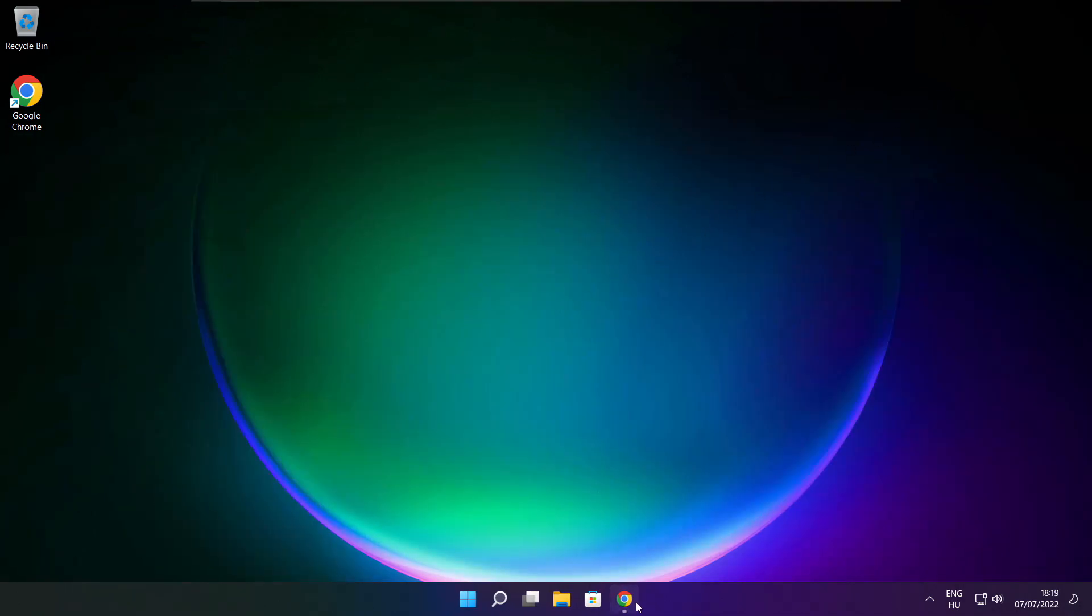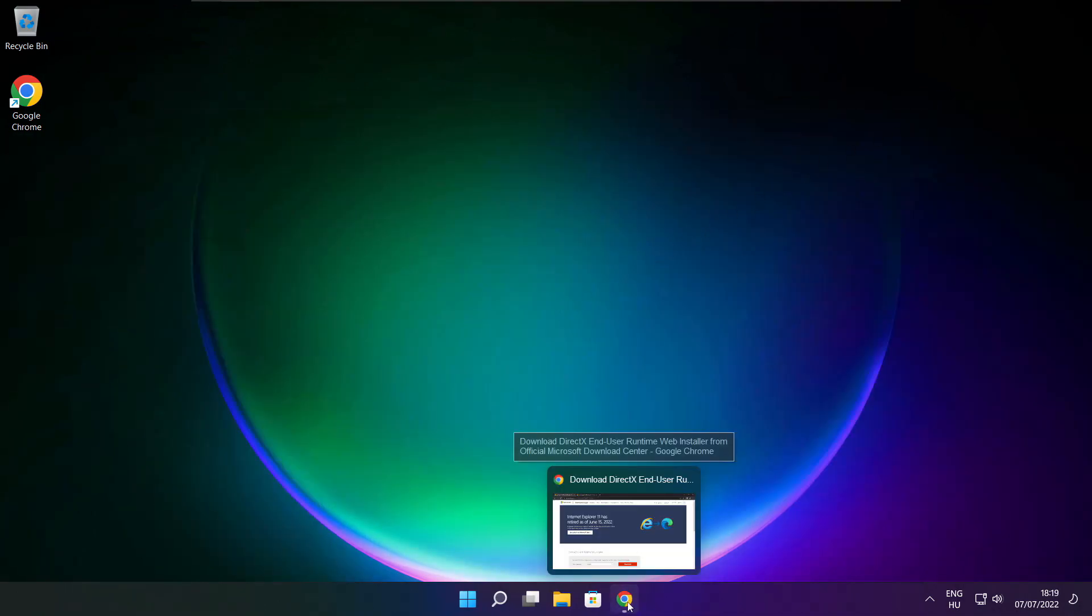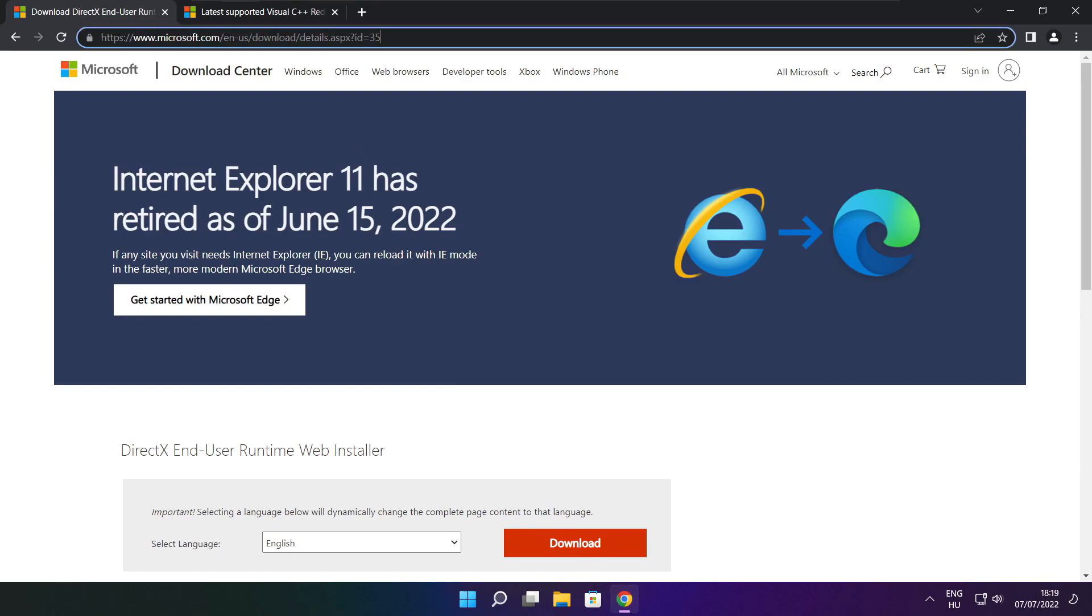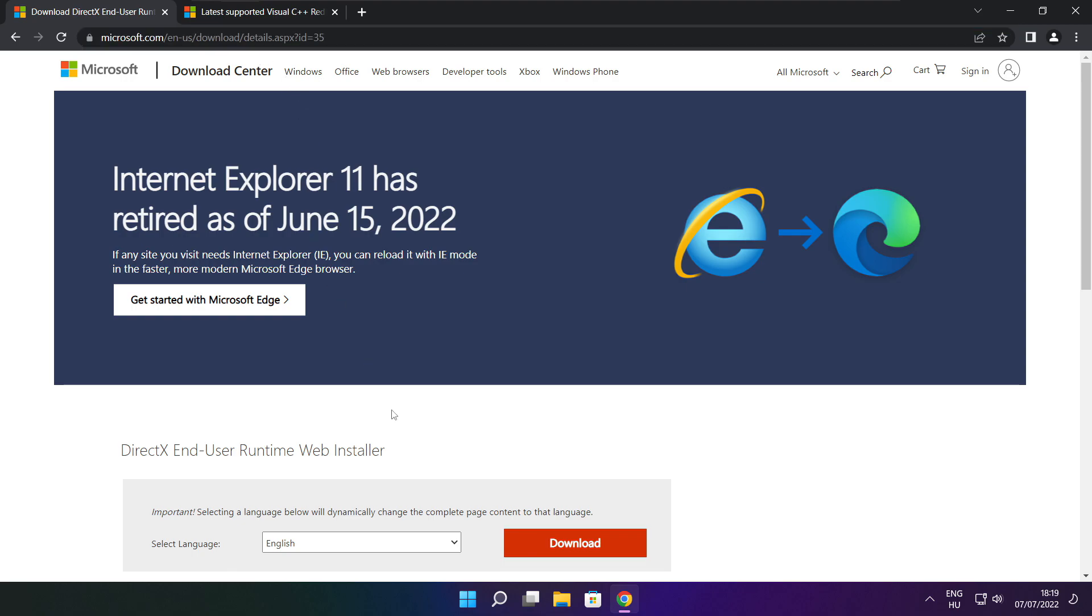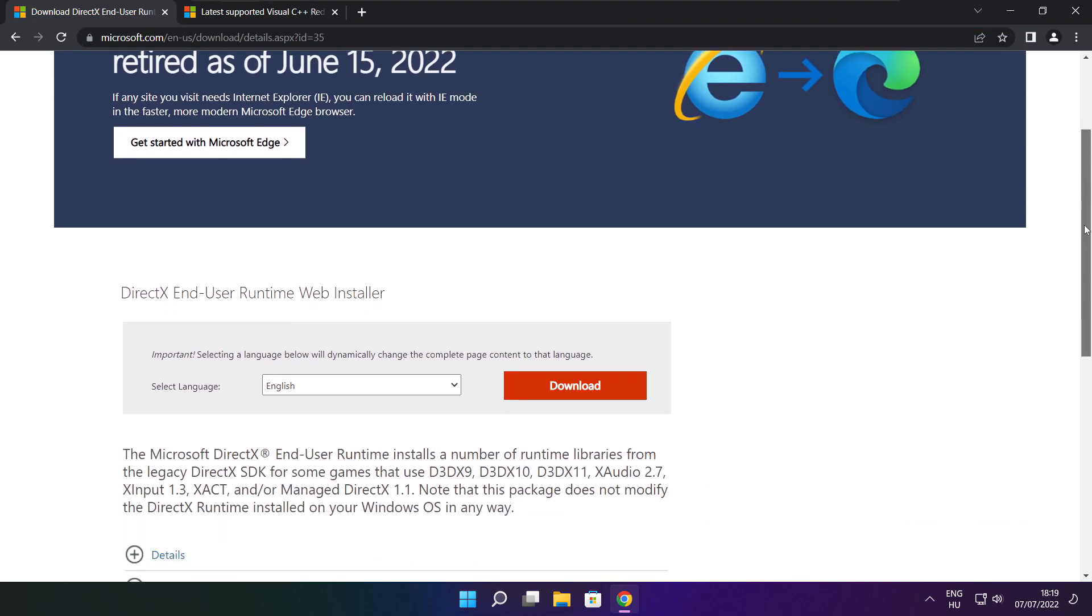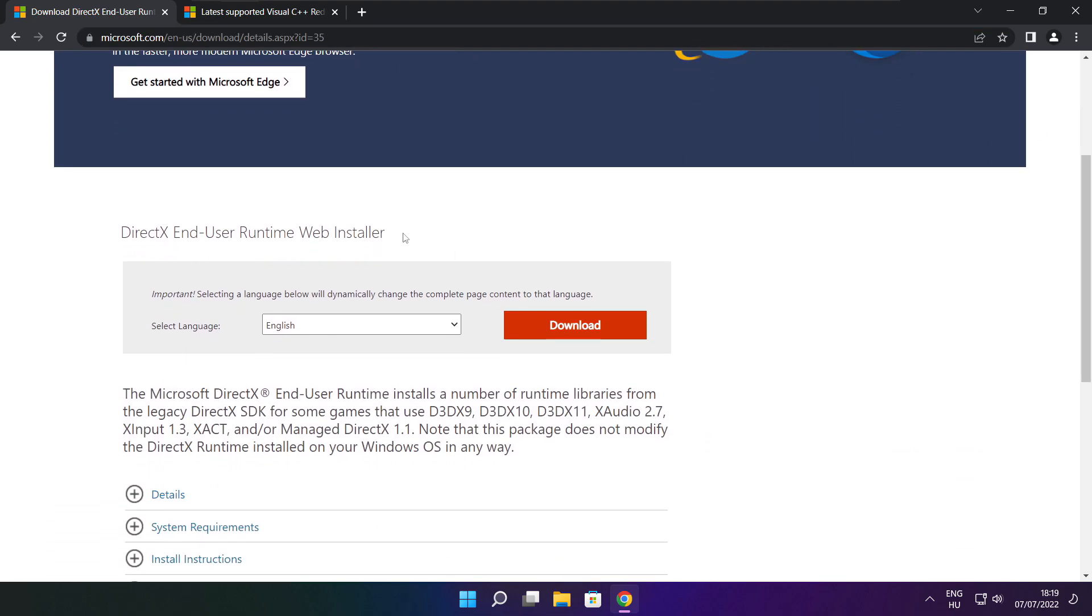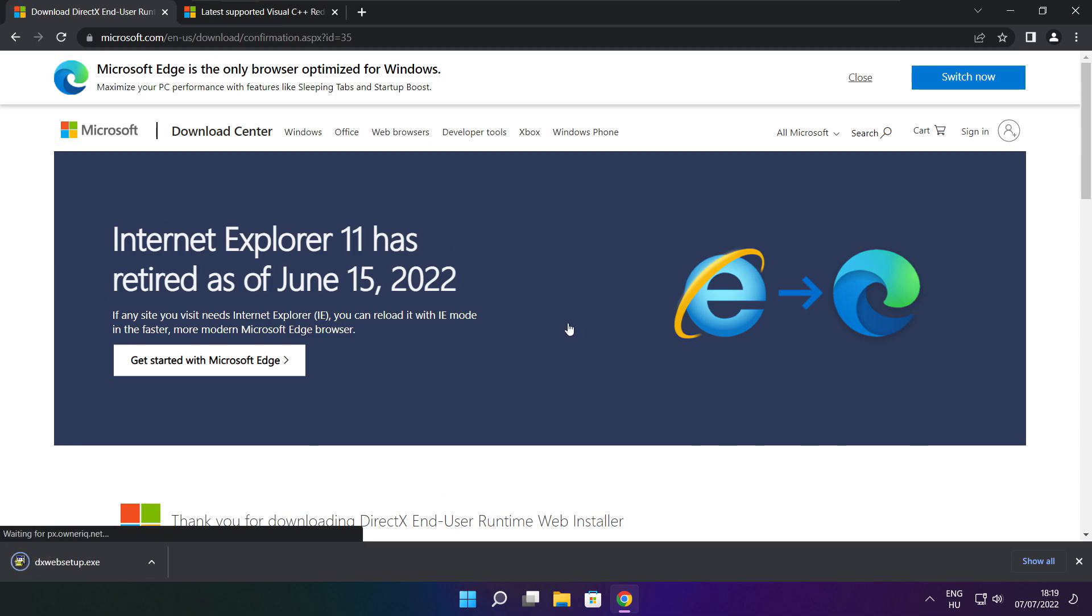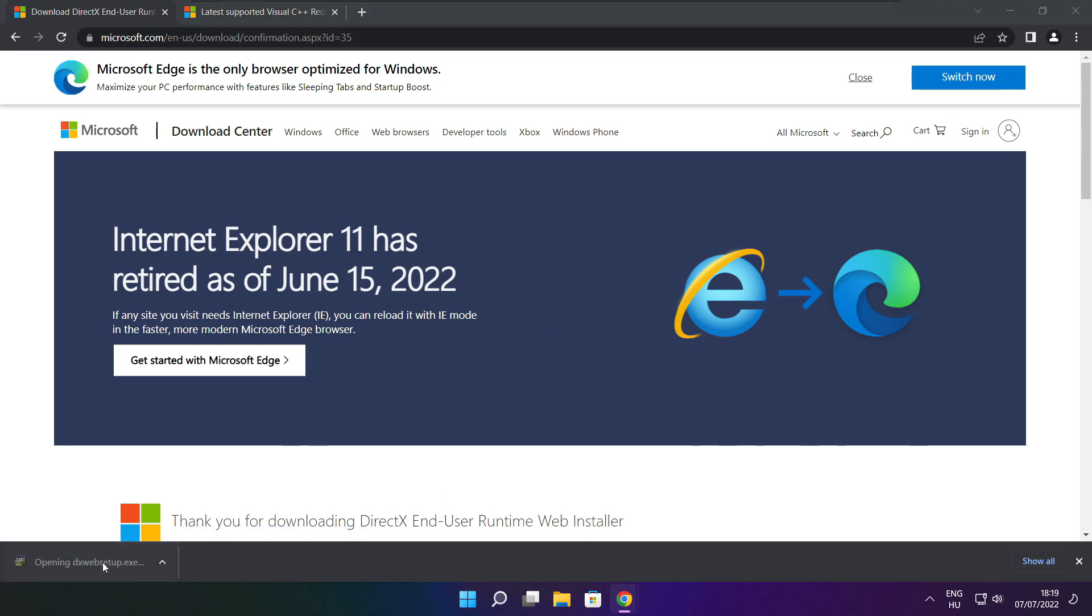Open internet browser. Go to the website, link in the description. Click download.